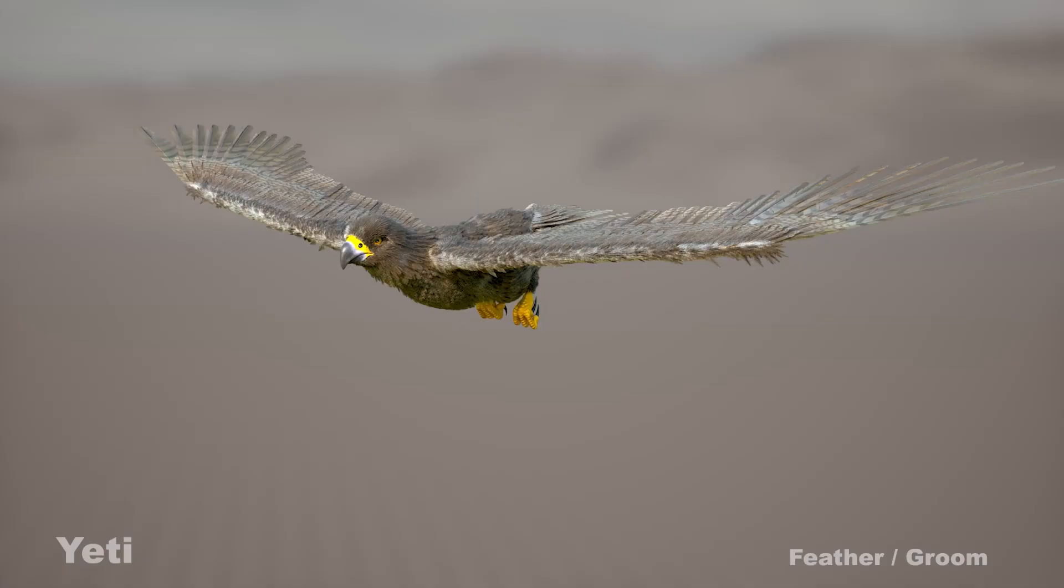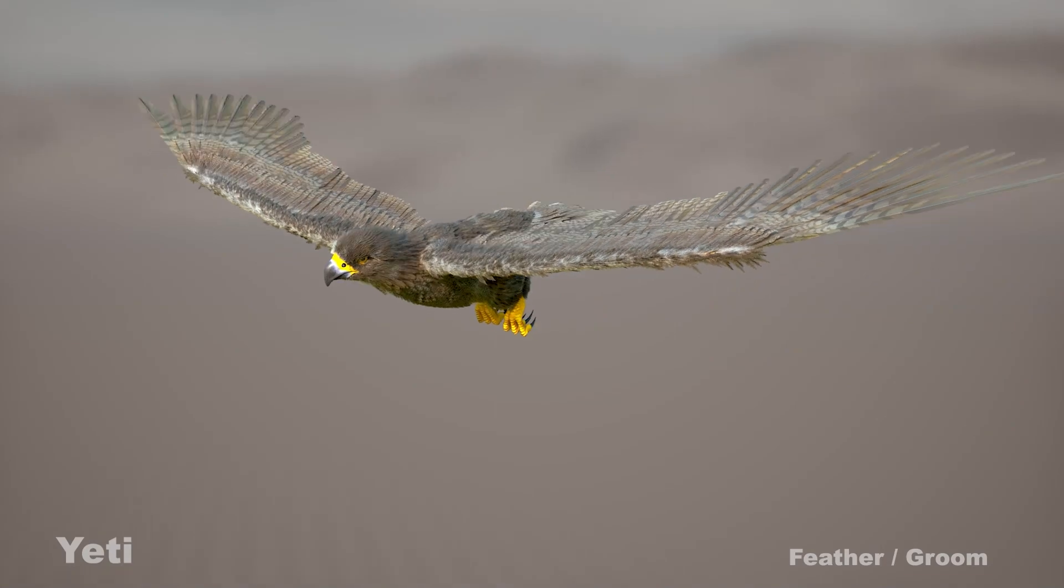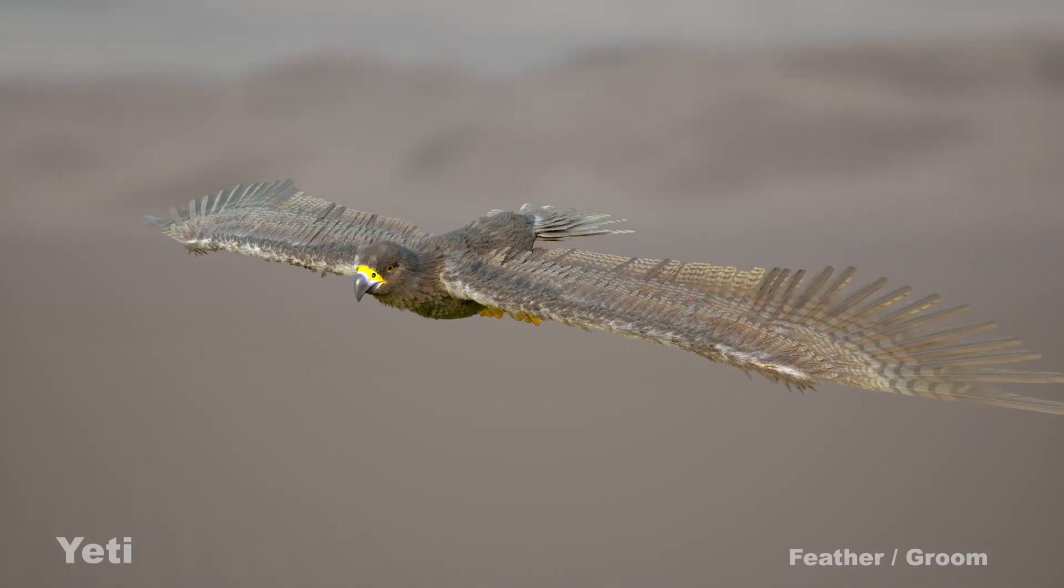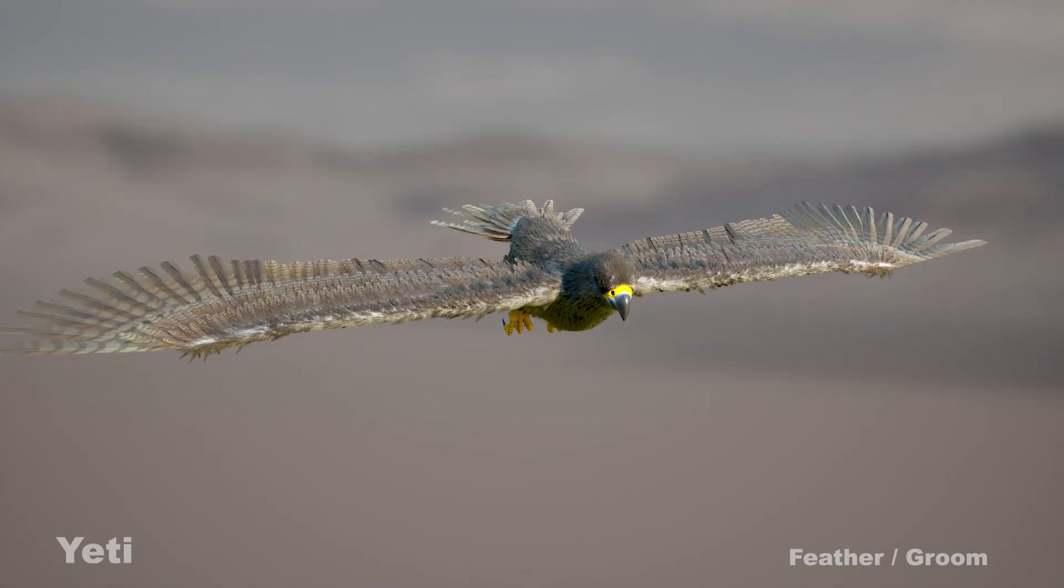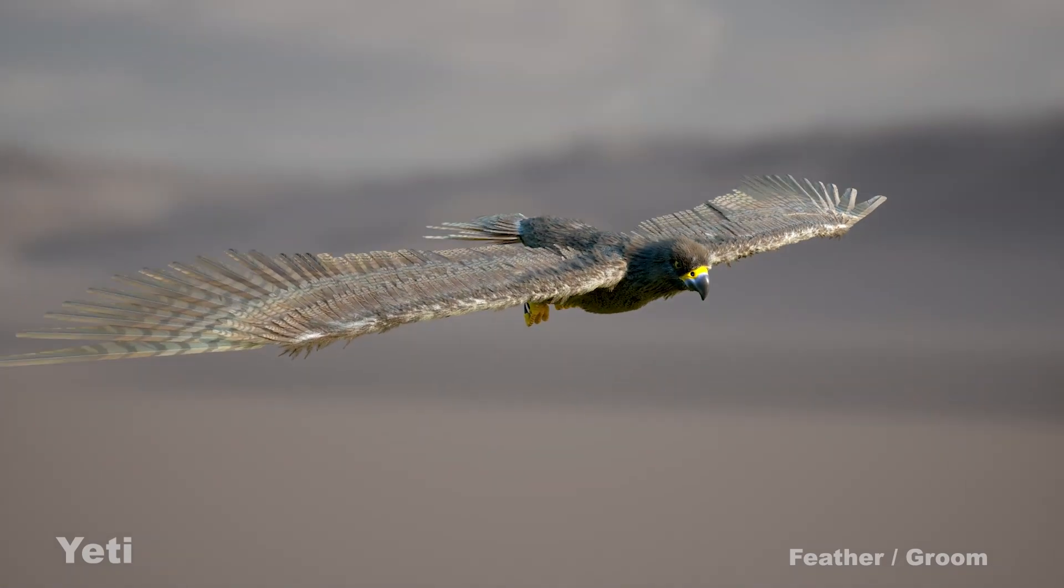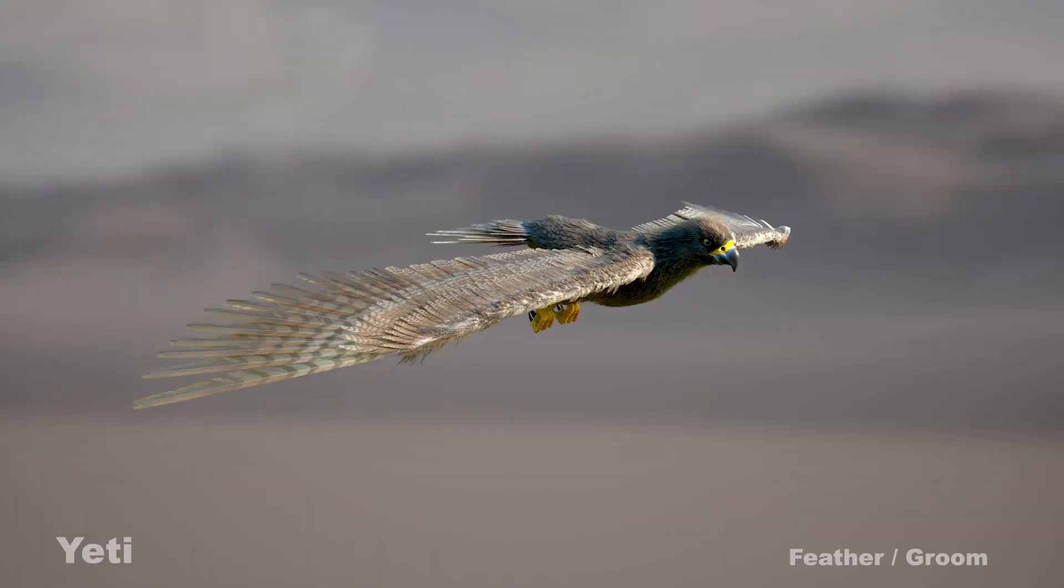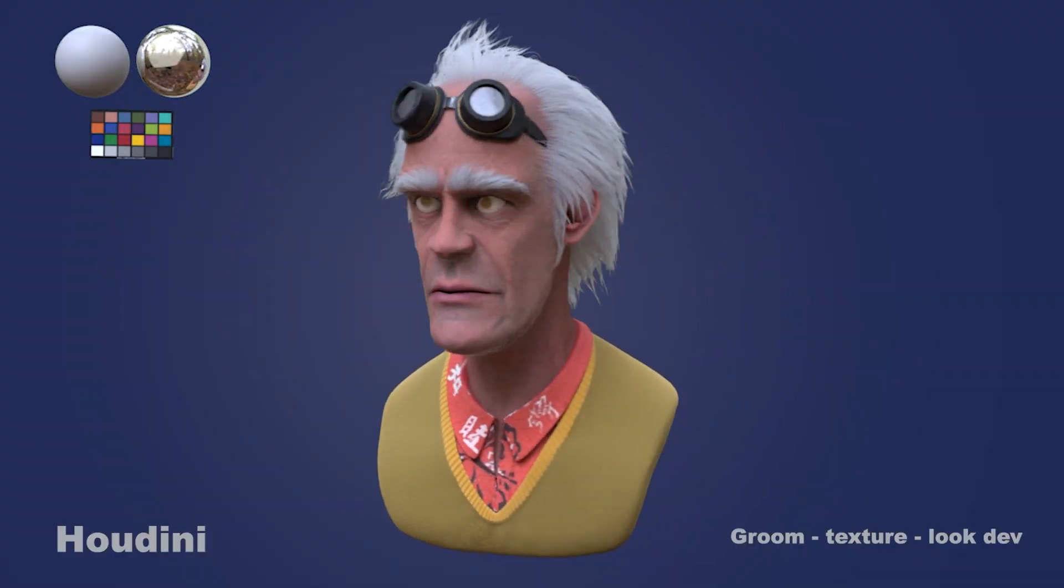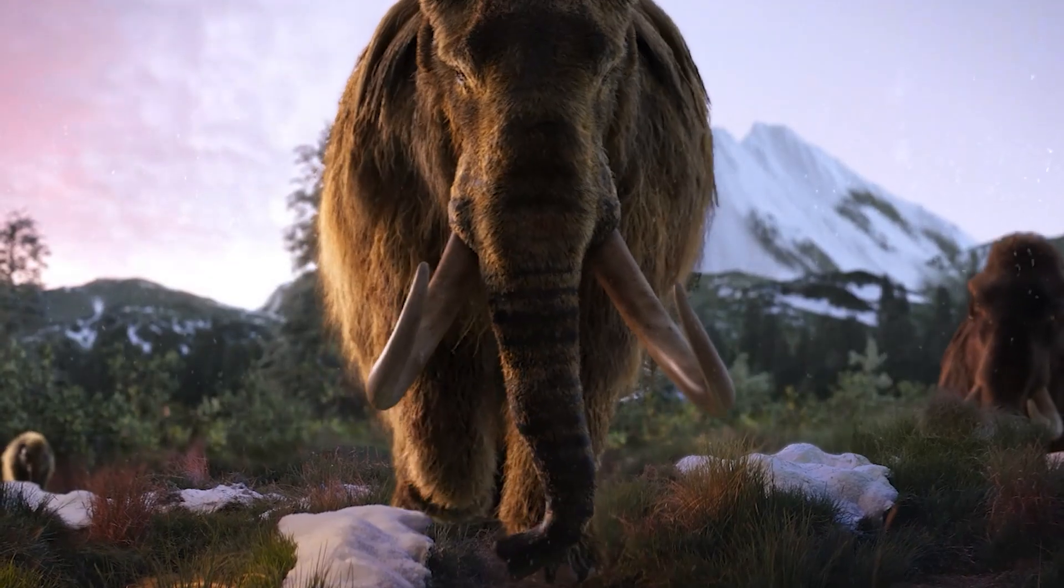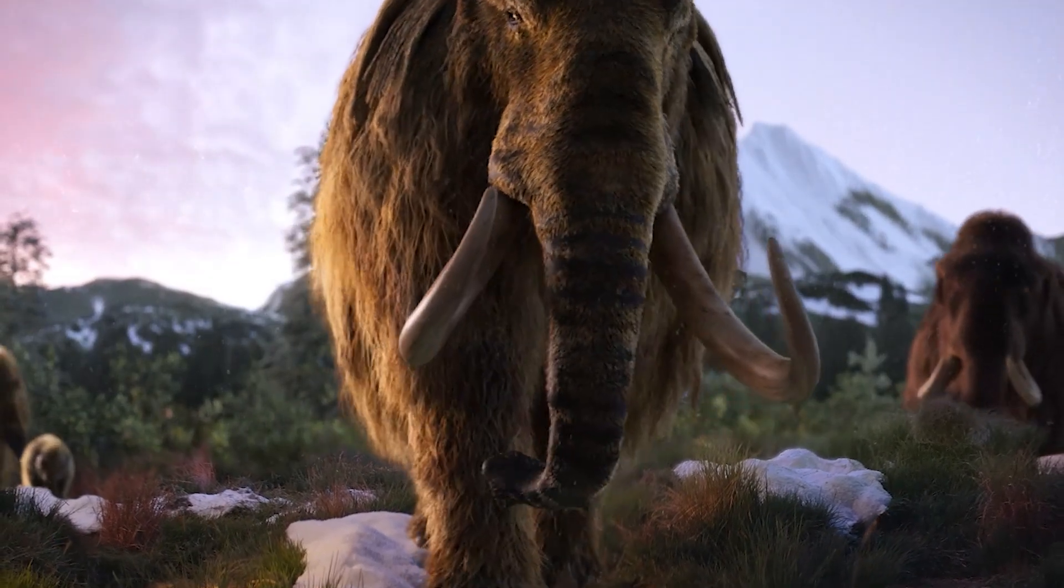I'm dedicated to the creation of fur and hair of characters, animals and creatures in 3D. I have worked in several studios for different brands like Netflix, Meta Facebook and others.